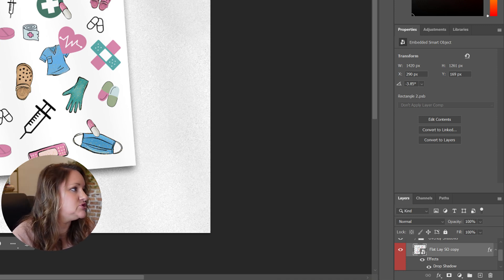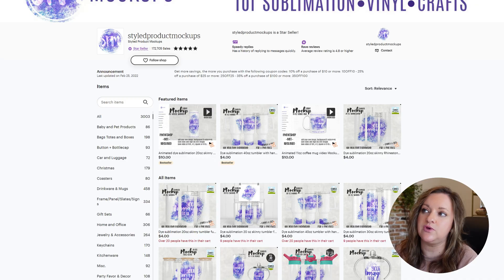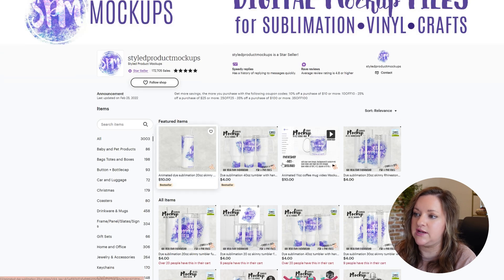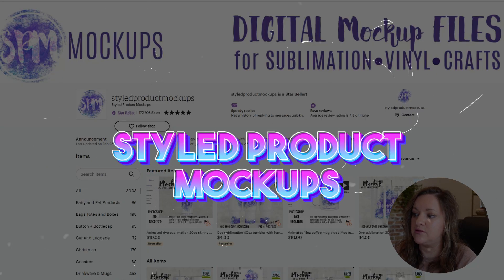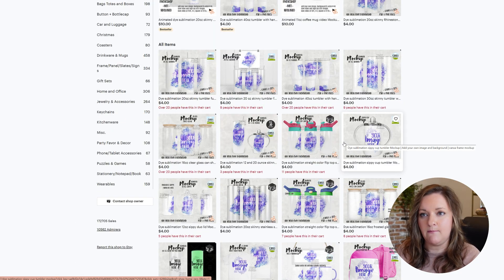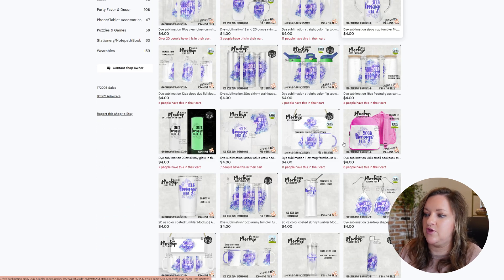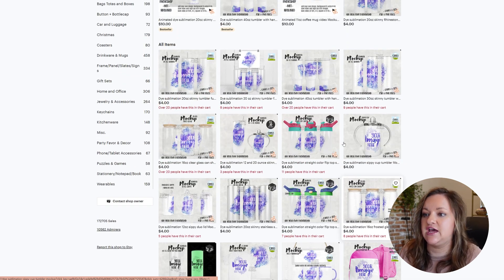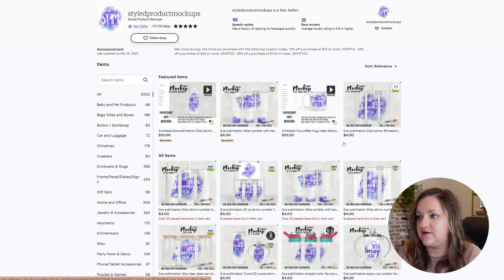I wanted to show you the store on Etsy that I get most of my mock-ups from, because they are already smart object enabled. It is called Style Product Mock-ups and they have pretty much every type of mock-up that you would need. Anything from tumblers to ornaments to different types of kitchenware, drinkware, coasters — they pretty much have everything.